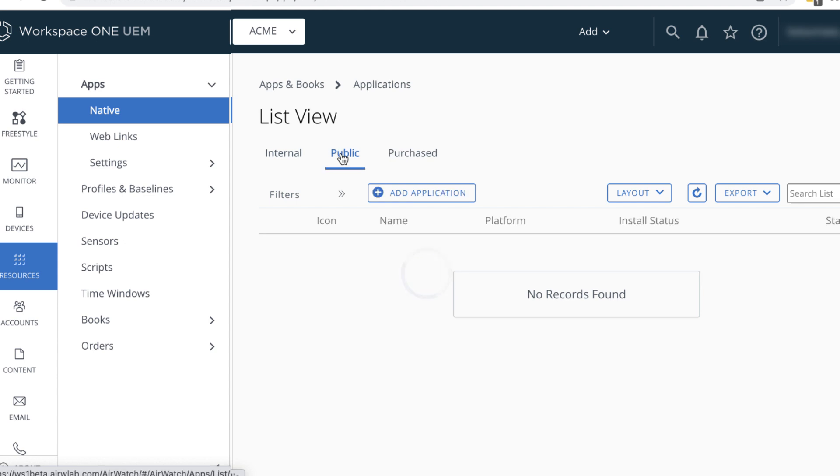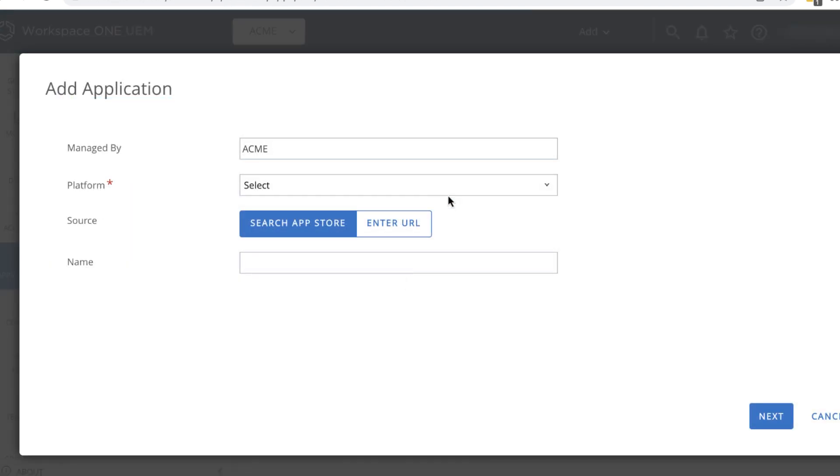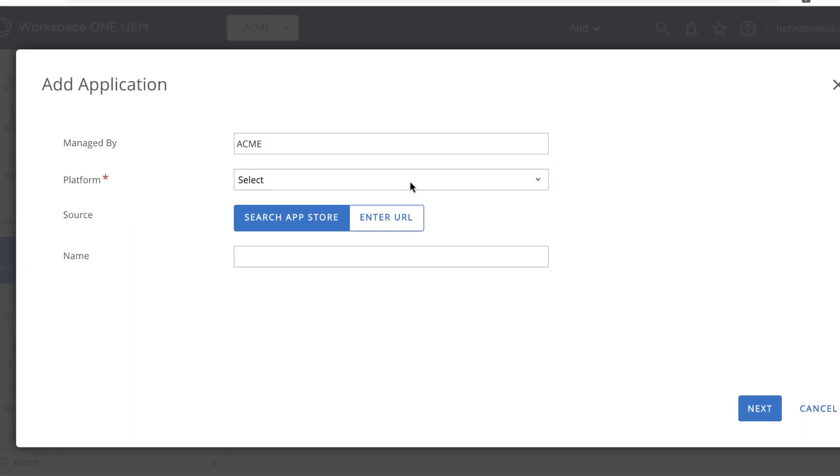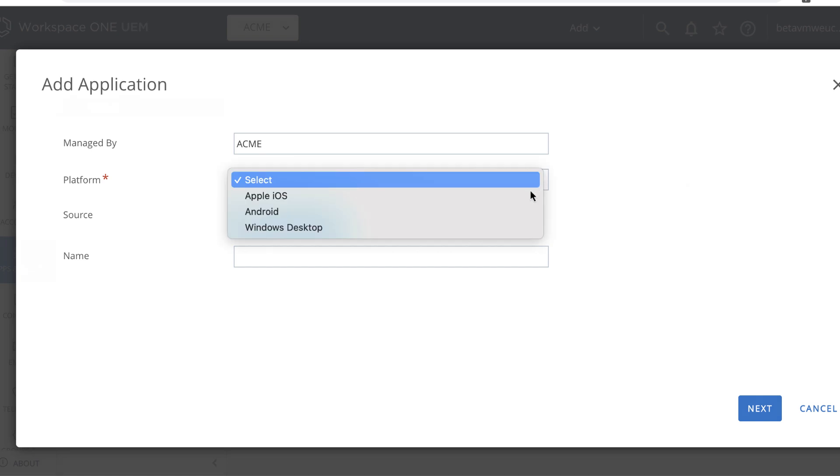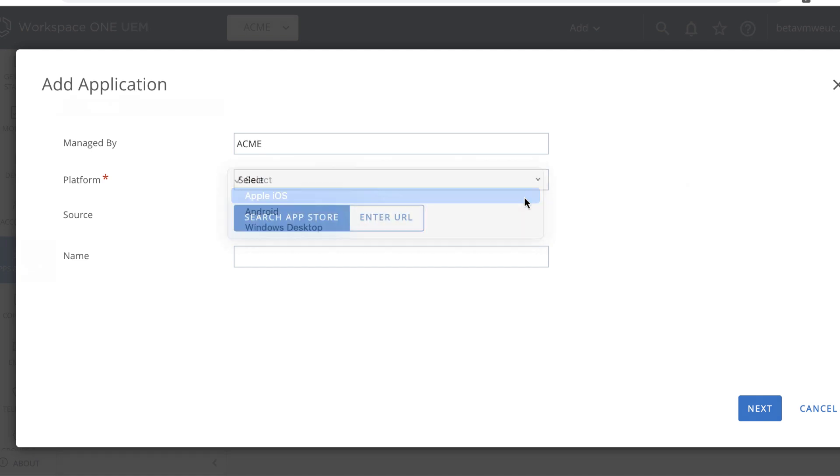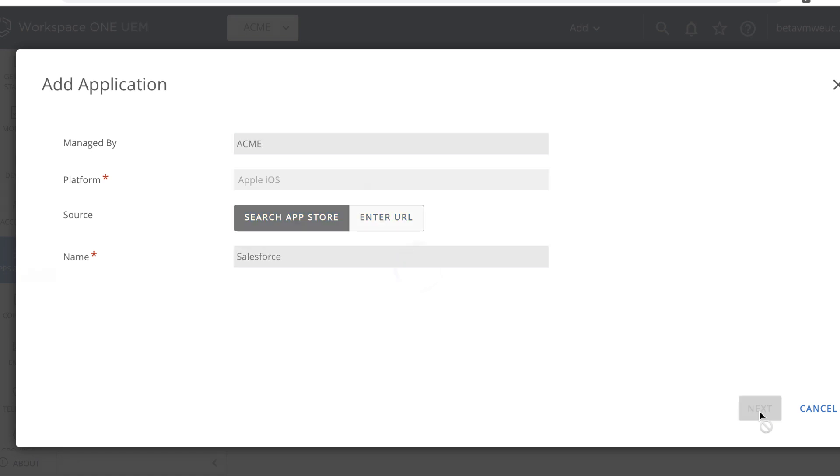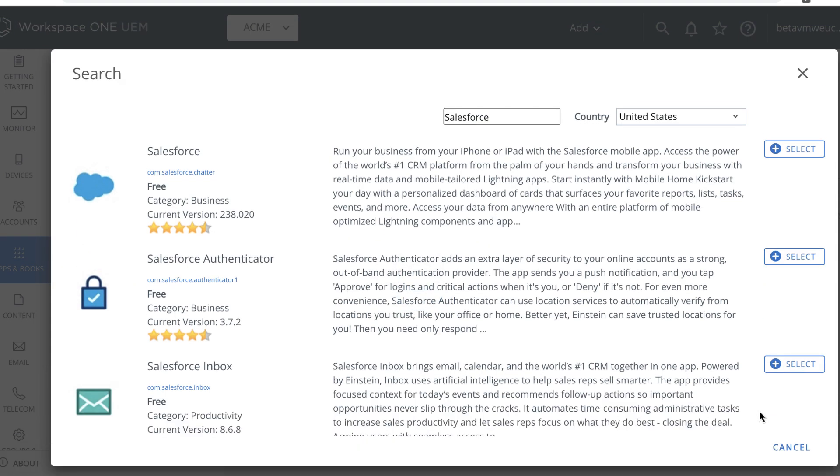The Manage By box displays the name of the organization group. For Platforms, select Apple iOS. Search the App Store is already selected, so you can just type in the app name, Salesforce, and click Next. In the search results, click Select next to Salesforce.